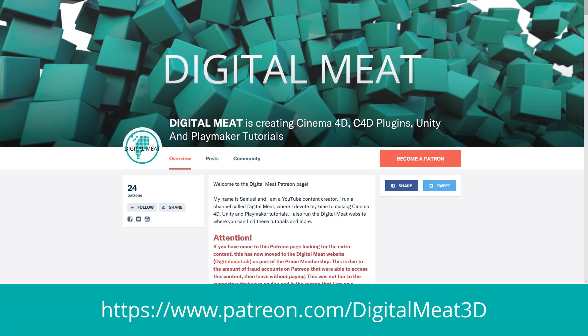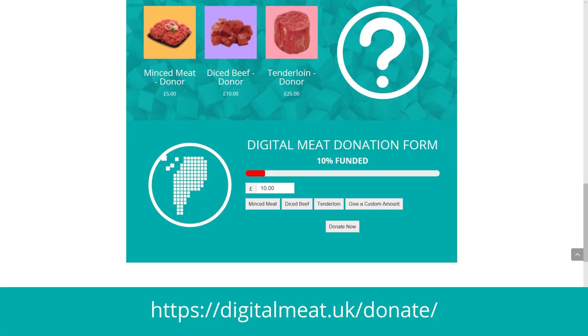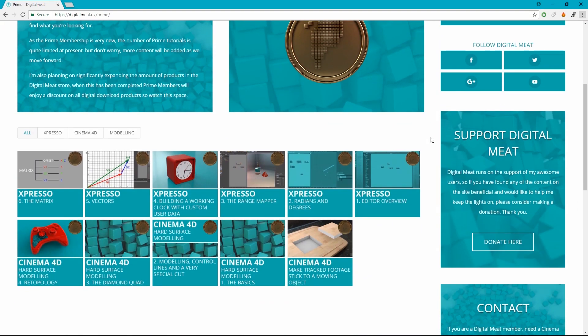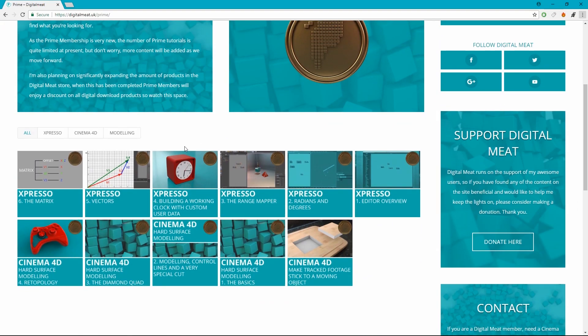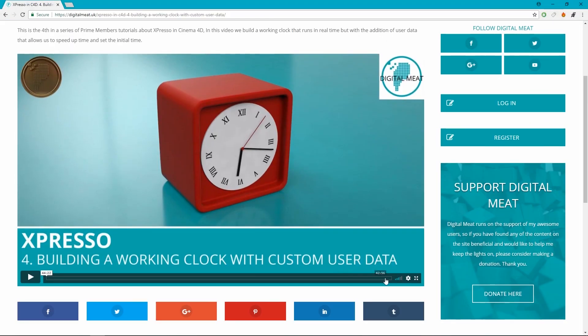If you'd like to help support Digital Meat, this can be done via Patreon or the support page on the website. But if you want to help Digital Meat keep going and bag yourself some extra in-depth tutorial content, the Prime Membership is available for purchase in the store. This will grant you access to the Prime Membership area of the website.